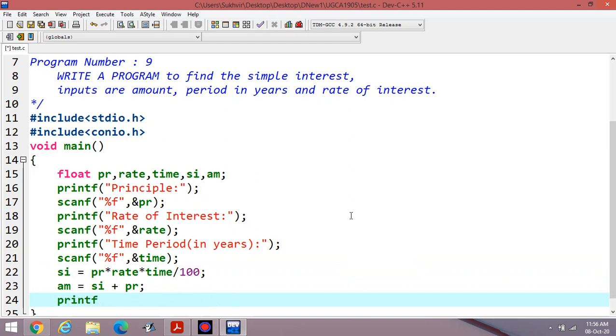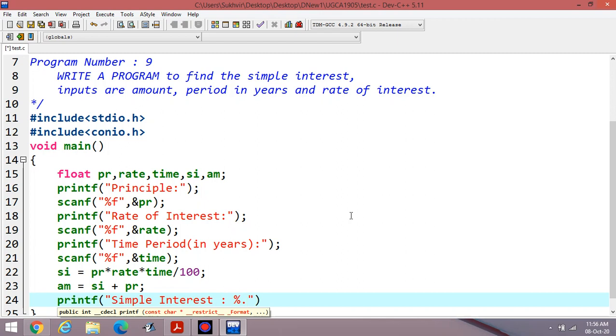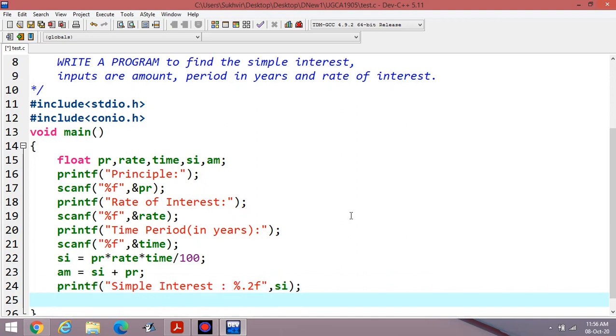Then printing of data is required. Simple interest. This one, percentage point 2F. Suppose I have to display the data up to two points of decimal. Then simple interest.